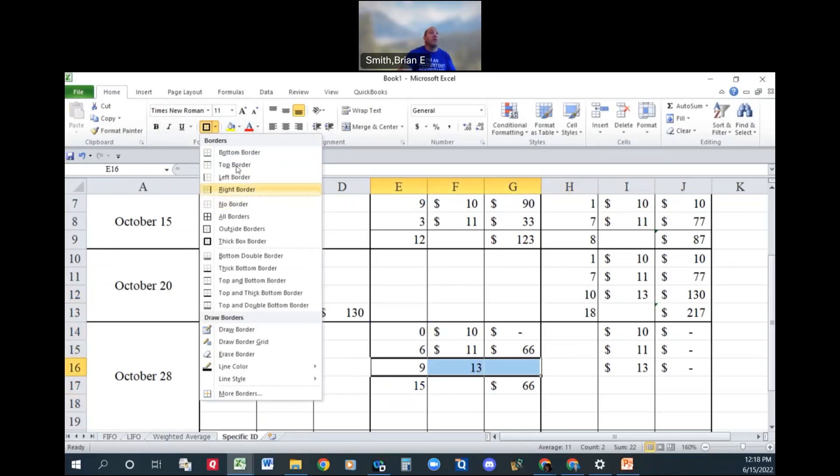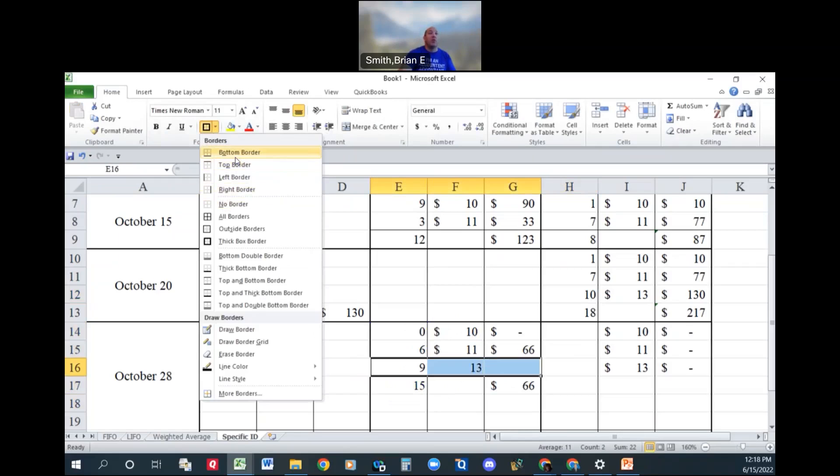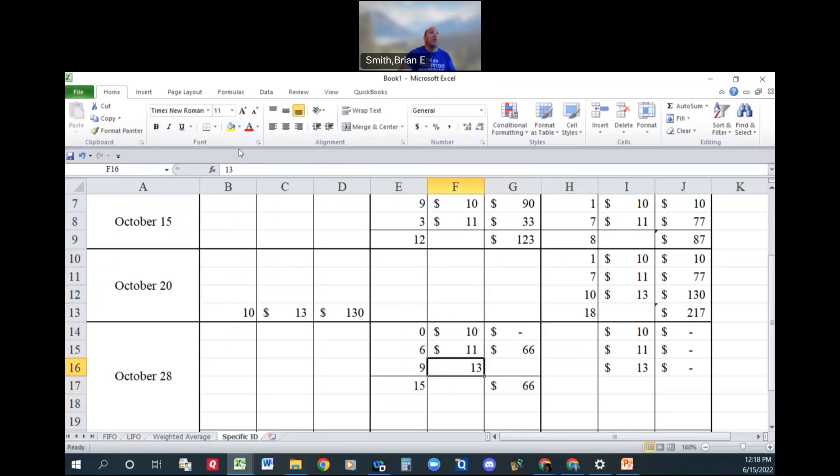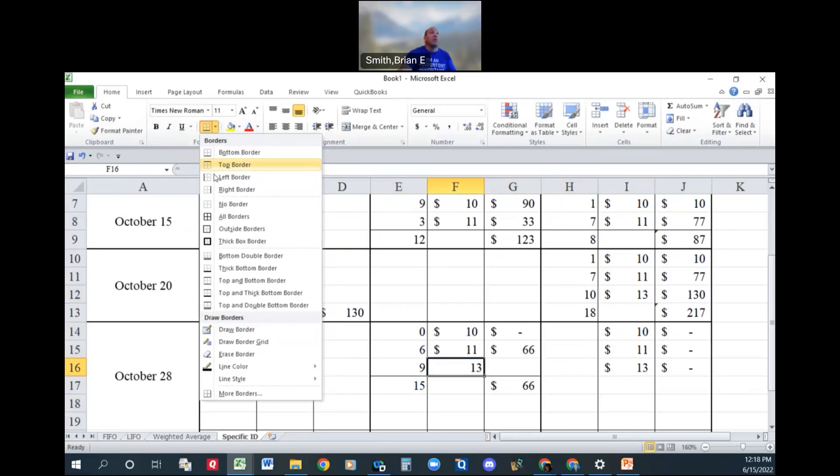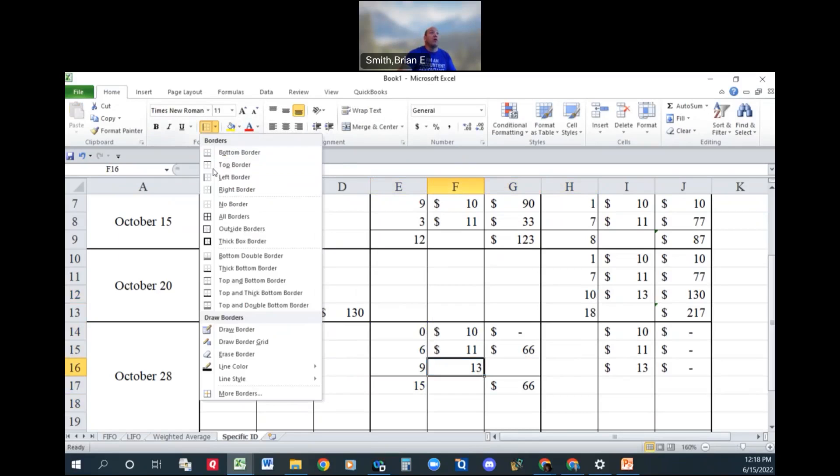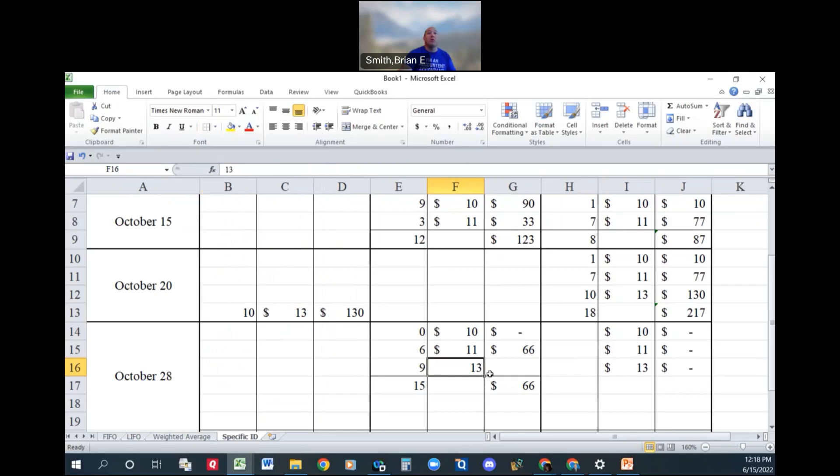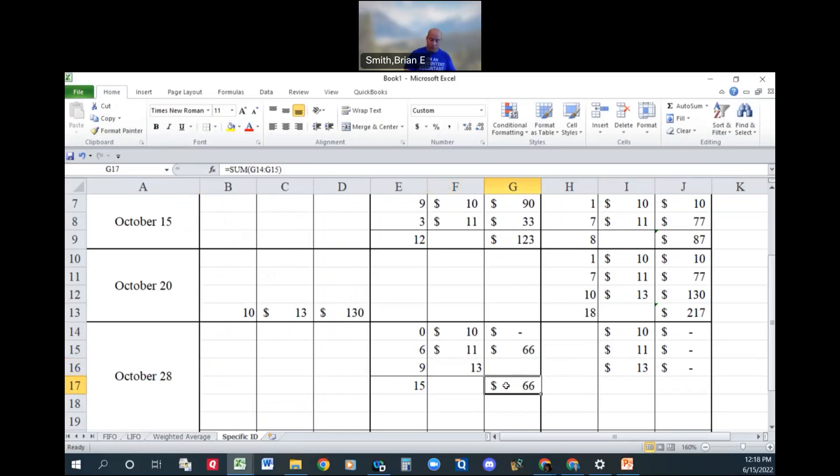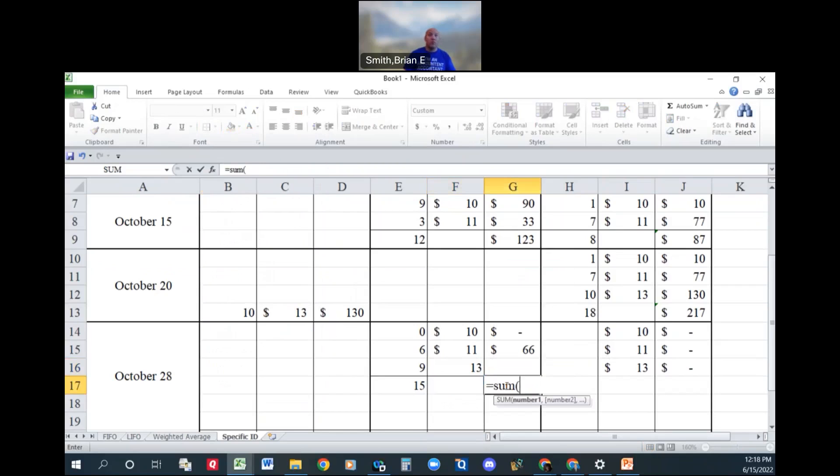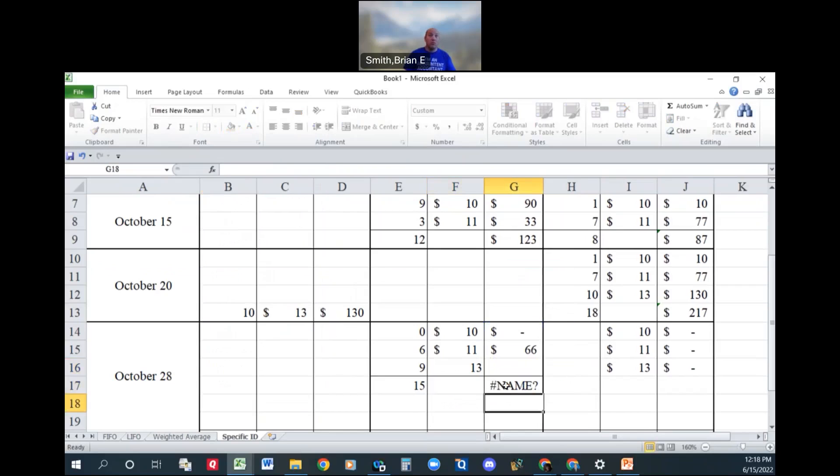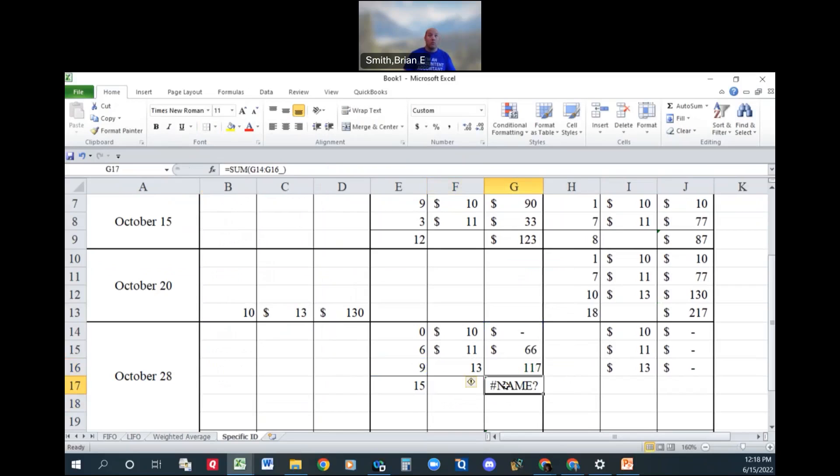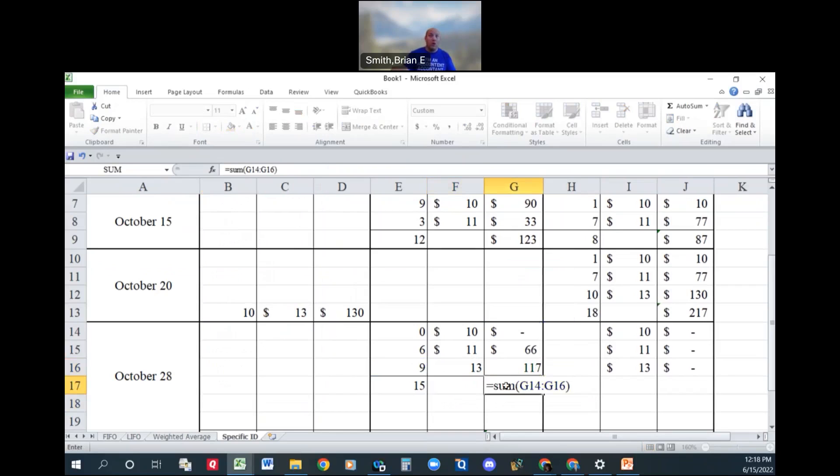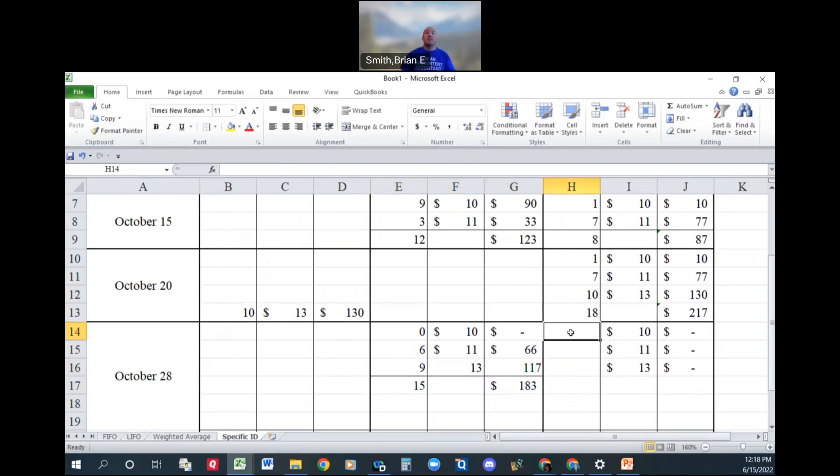I know, guys, you're probably cringing the way I am, too. I'll make it pretty, don't worry. There we go. Okay, so I'm just basically adding up all of these. So we sold 15 units for a total of 183 dollars.